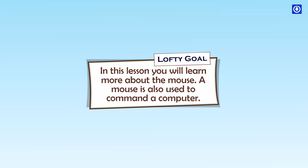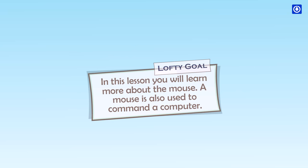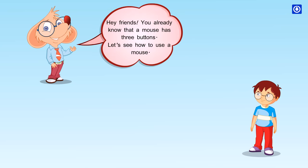A mouse is also used to command a computer. Hey friends, you already know that a mouse has three buttons. Let's see how to use a mouse.